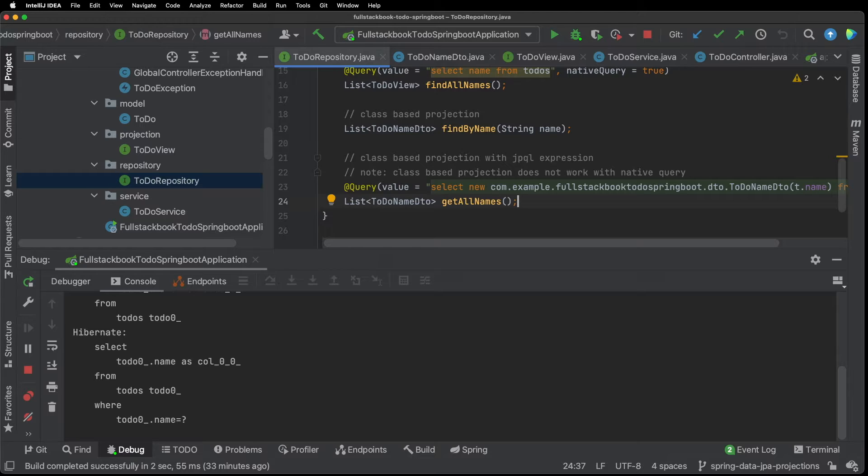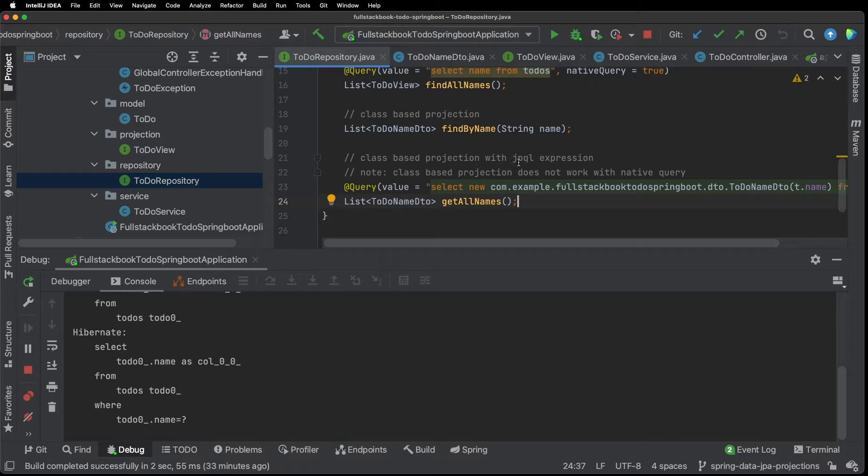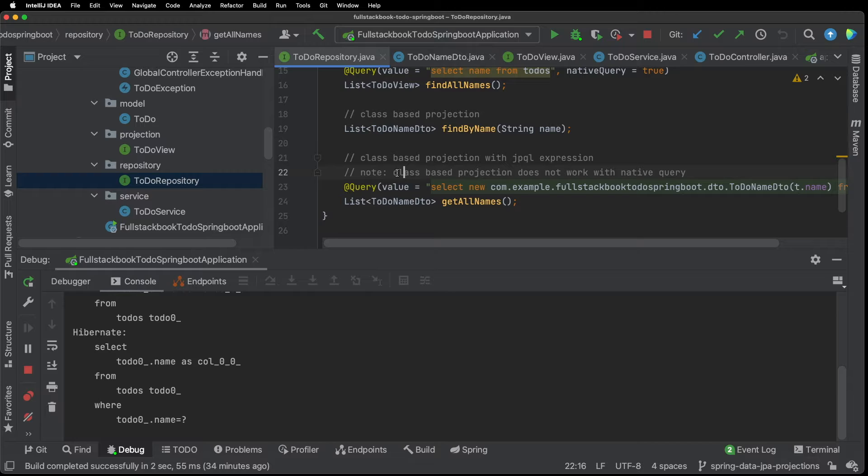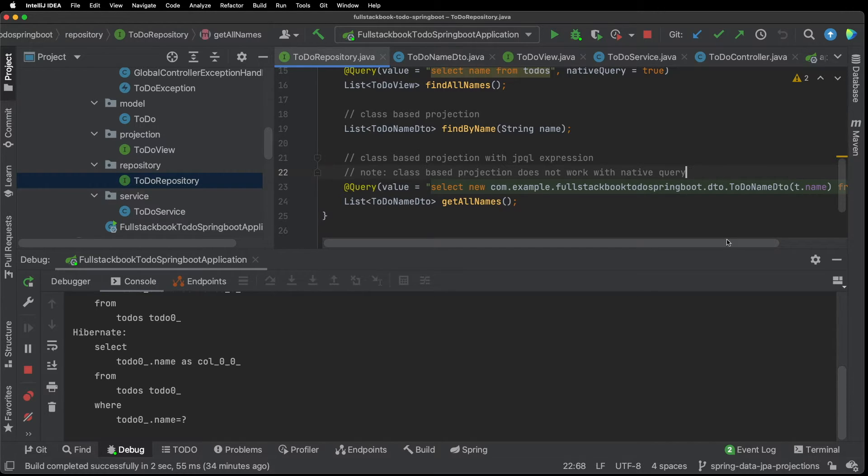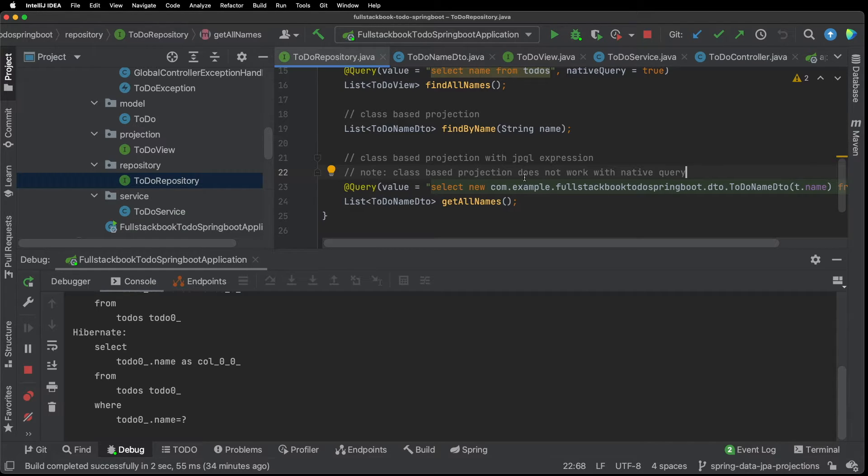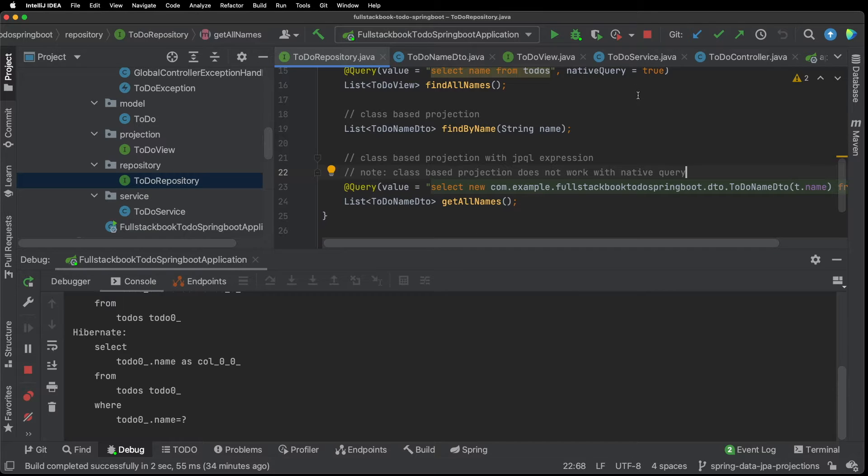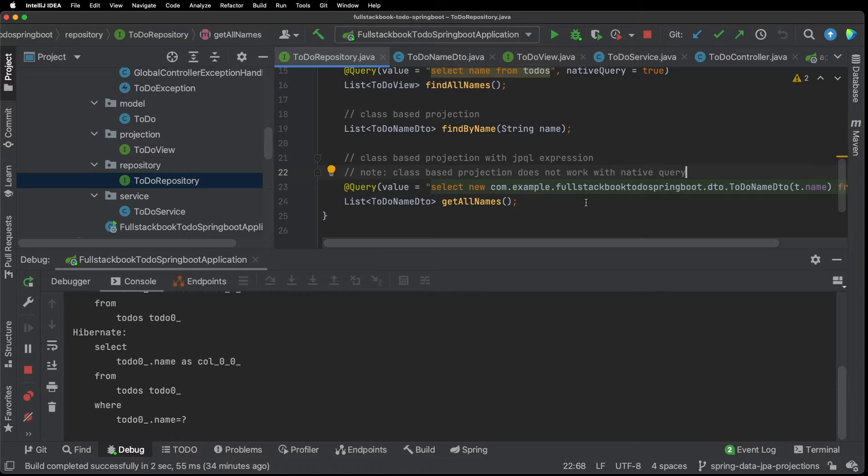And if we go back to here we can see that the query was in fact selecting one field. Now the last type of projection that I want to show is a class based projection with a JPQL expression. So here is an important note: the class based projection does not work with native query. So that was a gotcha for a while I couldn't figure out why my class based projection was not working when I tried this with a native query, but if you read the Spring documentation it will tell you very clearly that it is not supported with native queries.